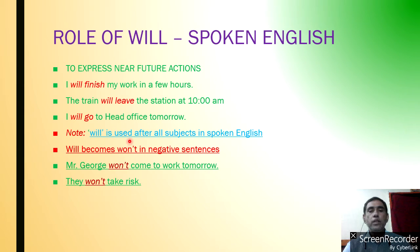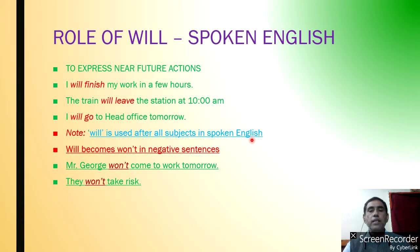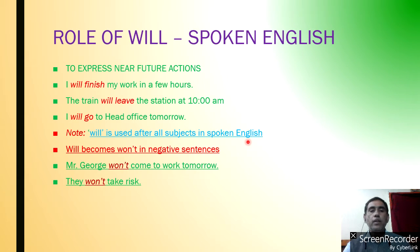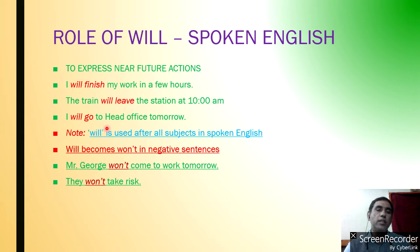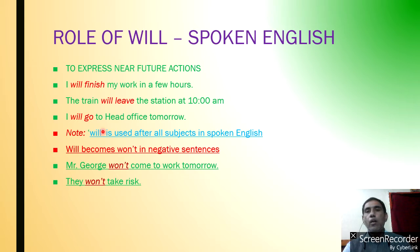Note: Will is used after all subjects in spoken English. In our previous class, we learned that 'Shall' is used after 'I' and 'We'. The rest — second person and third person subjects — are followed by Will. We discussed this in future tense terms also. But in spoken English, Will is used after all subjects.